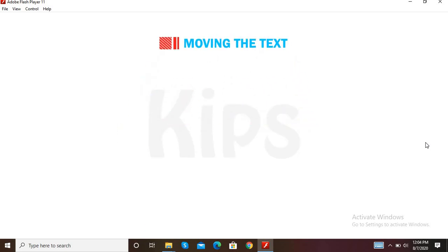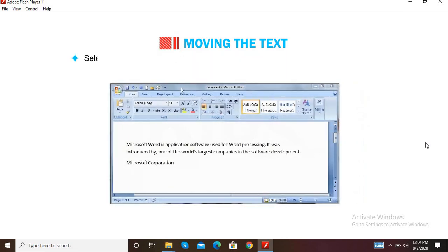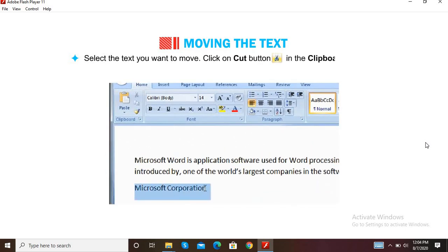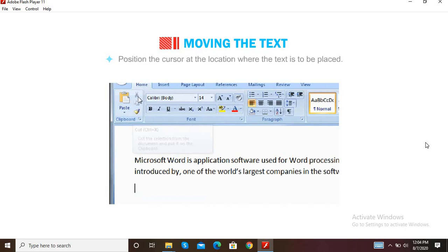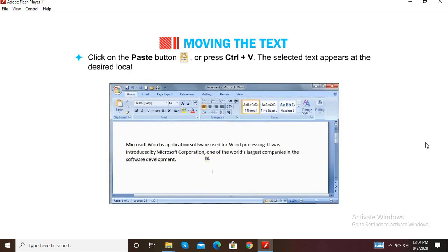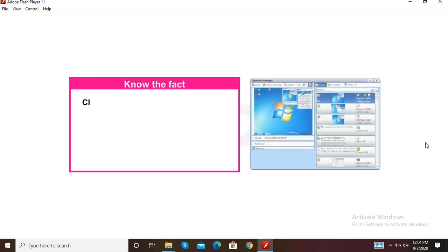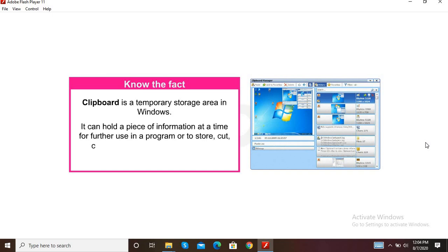Let us learn how to move text. This feature is used to move text from its original location to a new location. Select the text you want to move. Click on the Cut button in the Clipboard group on the Home tab, or press Ctrl+X. The text disappears from the document and is placed on the clipboard. Position the cursor at the desired location, then click the Paste button or press Ctrl+V. The selected text appears at the new location. The clipboard is a temporary storage area in Windows that holds information for further use, or to store, cut, copy, and paste data while switching between programs.